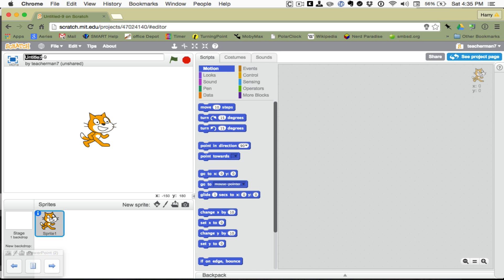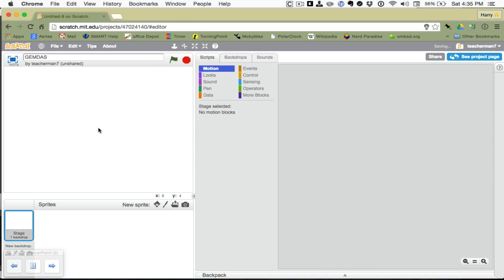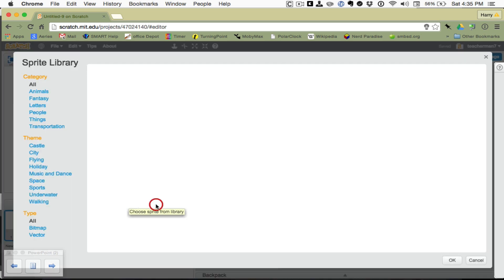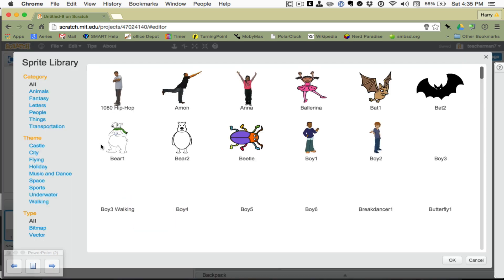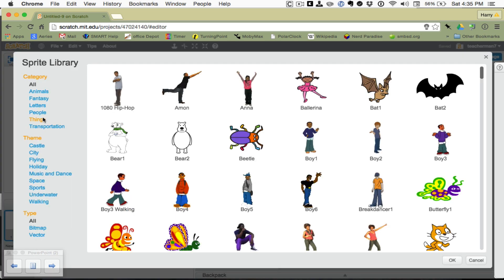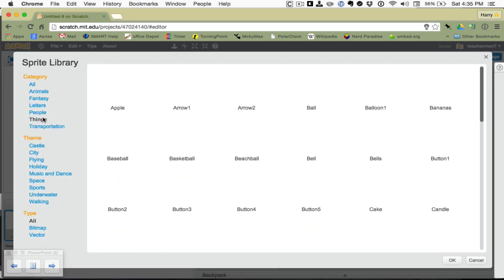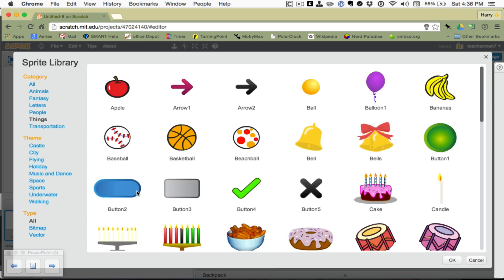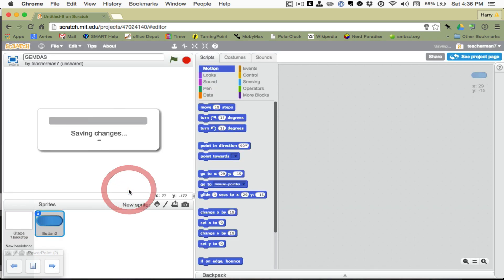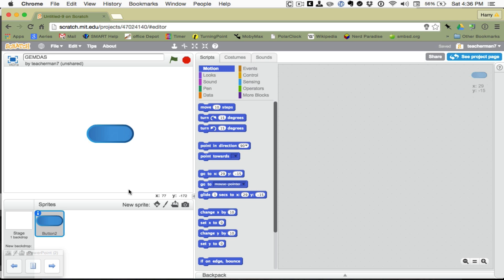So, let's title this GEMDOS, our acronym for the order of operations. And we're going to want a button instead of the cat. Go here to New Sprite. A button is a thing. And I like this one. Double click and it's mine.